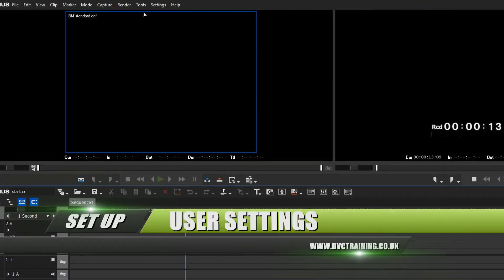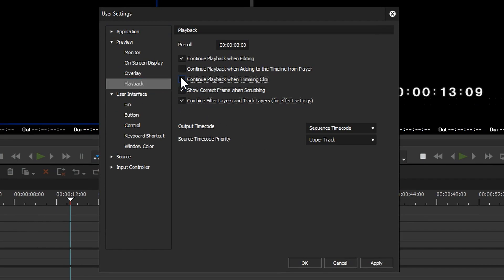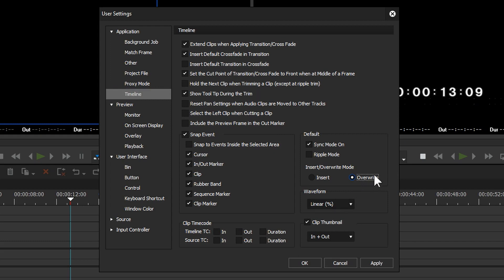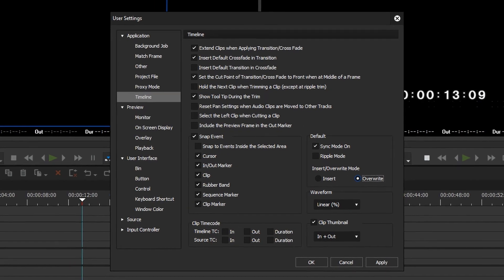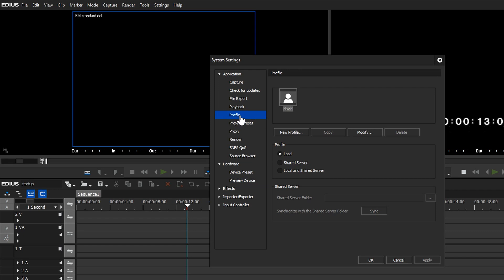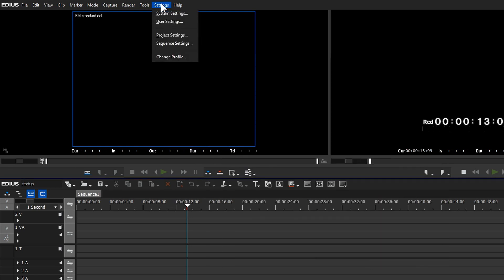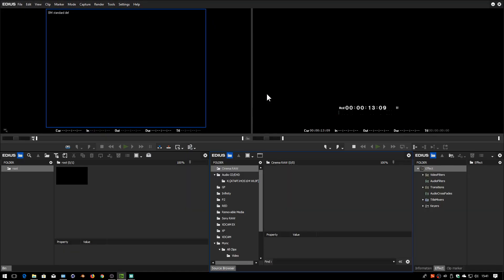For user settings, I come in and open Playback and tick all the boxes. Under Application and then Timeline, I make sure overwrite mode is set as the default. I also have a set of DVC user settings you can load. Go to Settings > System > Application Profile, right-click the existing profile, and choose Import. Load the DVC settings and it adds another user profile. To switch to it, click OK, go to Settings > Change Profile, and choose DVC.